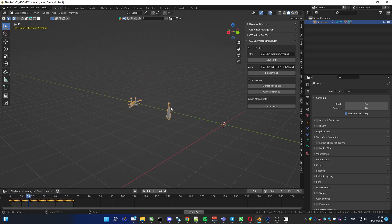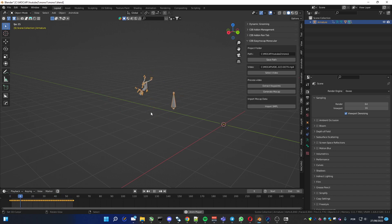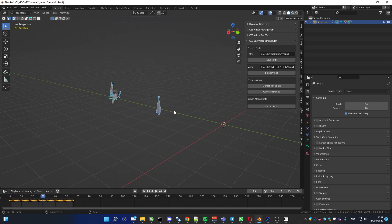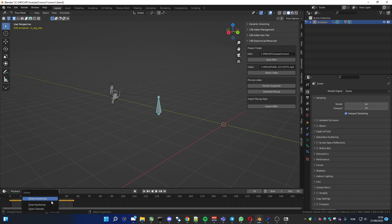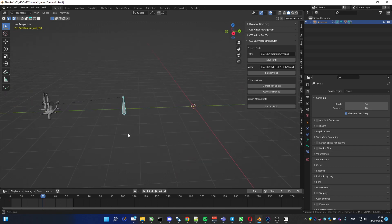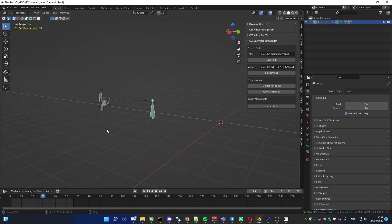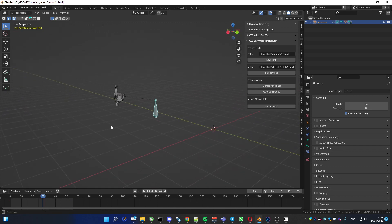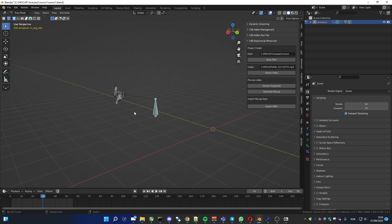You can see this bone moves too. I like to go to the pose mode, select this bone and erase this keyframe. As we are in pose mode.